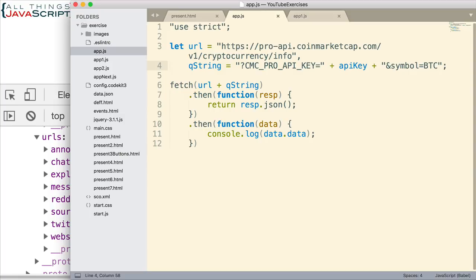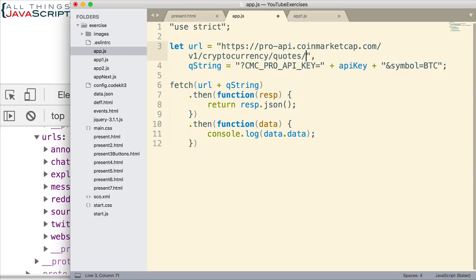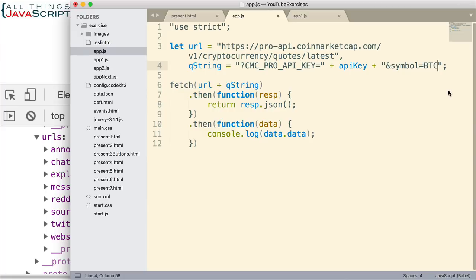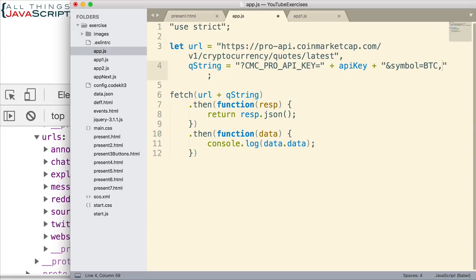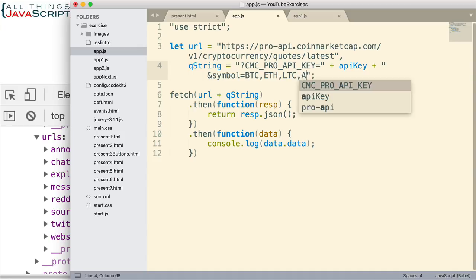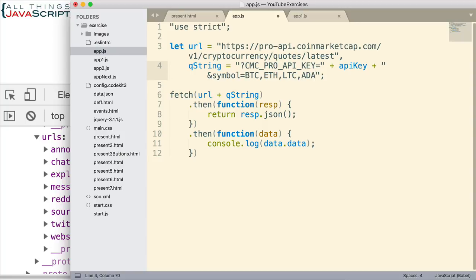Now let's say I wanted to get quotes. Cryptocurrency, we'll change the URL to quotes/latest. I want to get latest quotes. I need my key. That's already in there in the query string. Then for the symbol, we can do a list of currencies we want quotes on. Let's do Ether, Litecoin, let's do Cardano. That's probably good. That shows what we're trying to get. So let me save that.